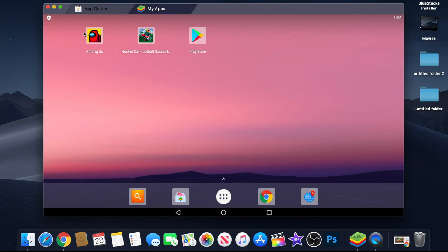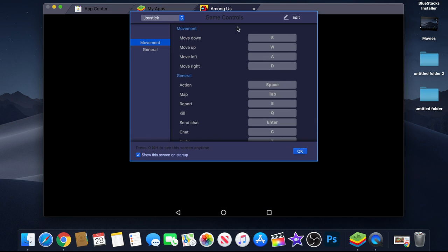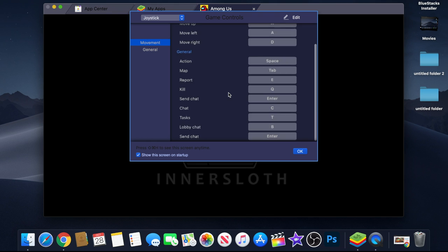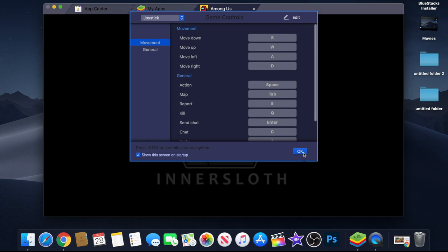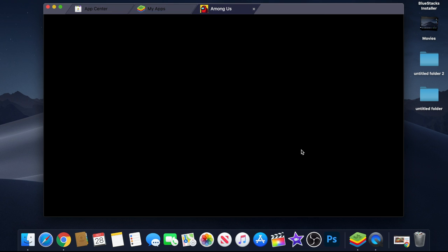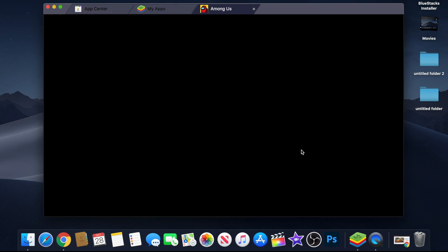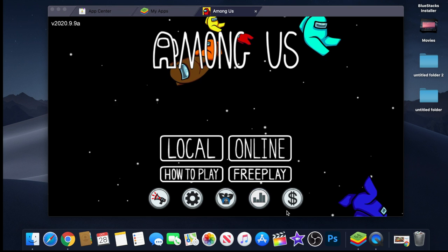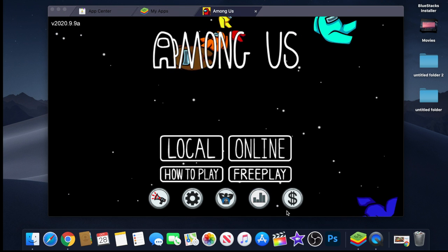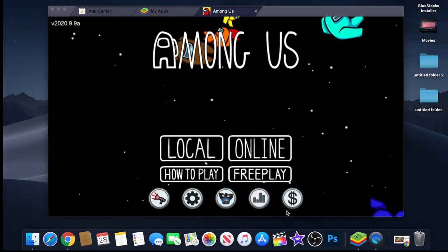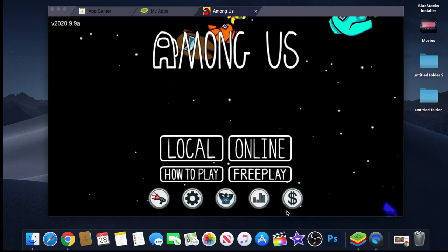And then you have Among Us, you just click Among Us. These are your key binds, and then you click okay. And then now we wait.